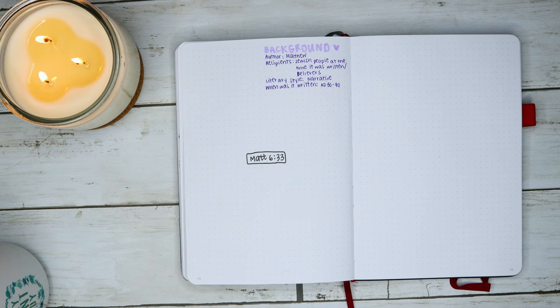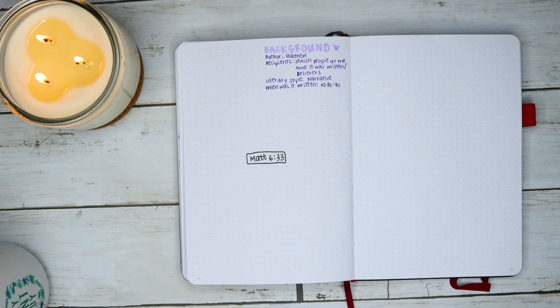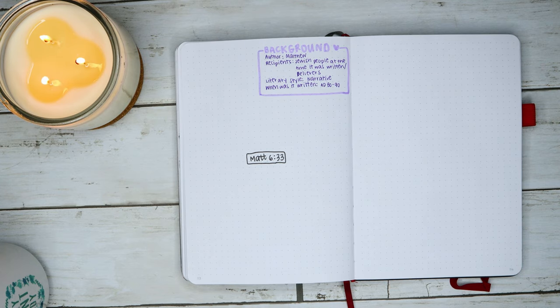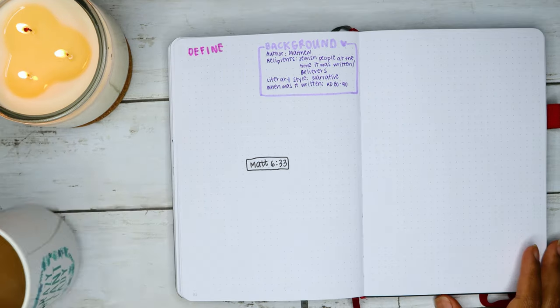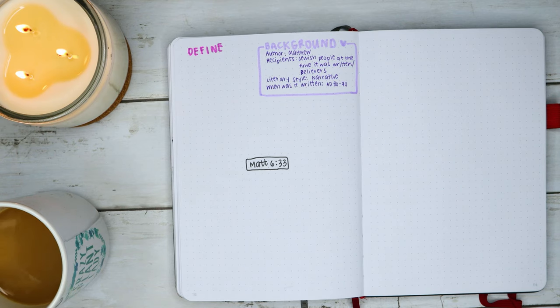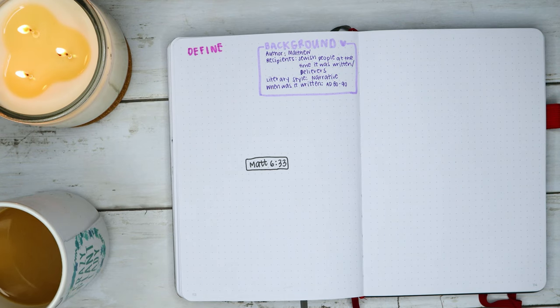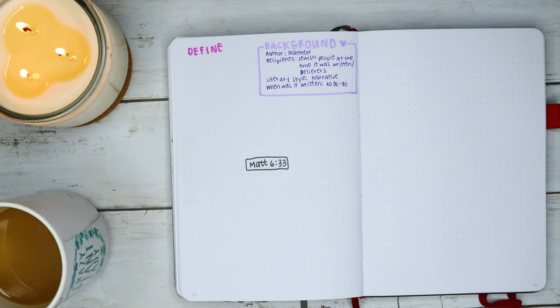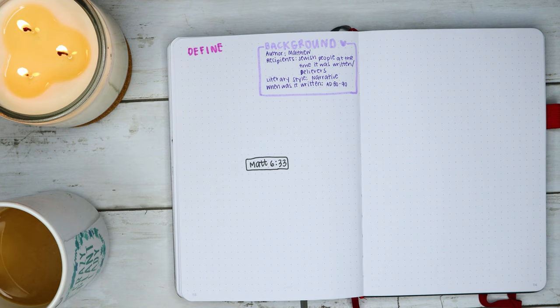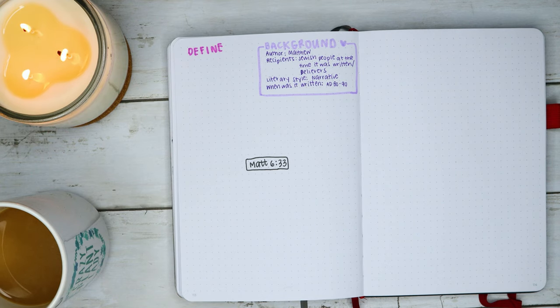Next is something that I do a lot, which is defining words. In particular, any words that I don't know or just words that stick out to me, and the meanings of places as well.